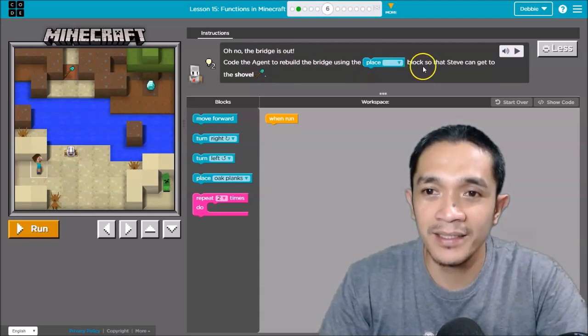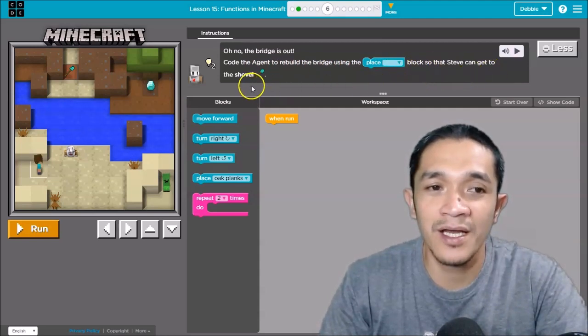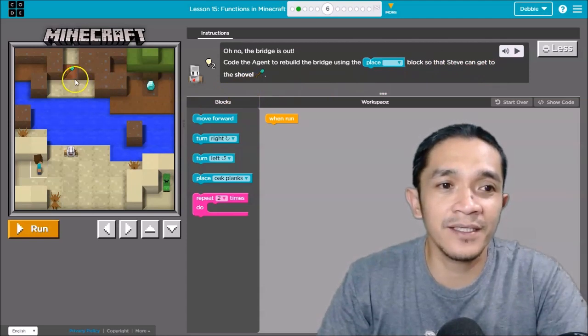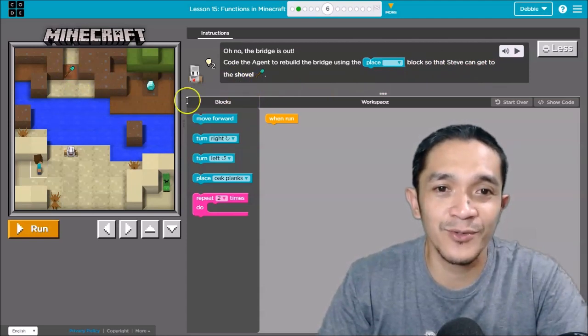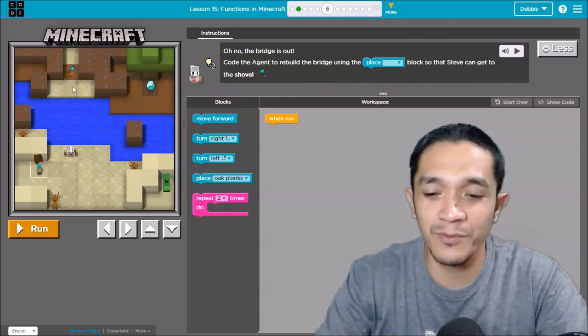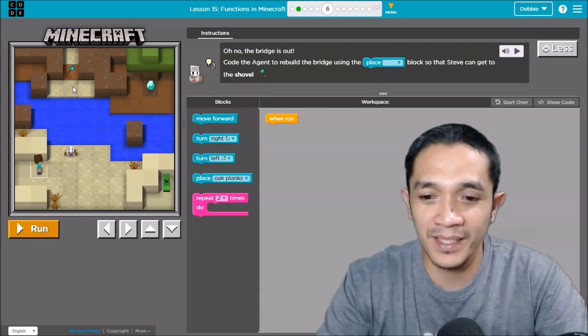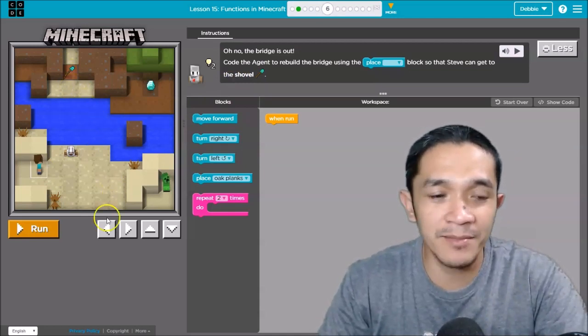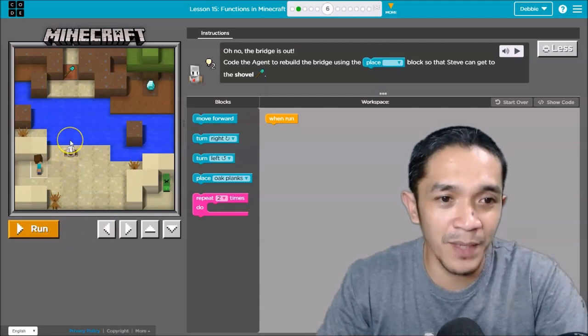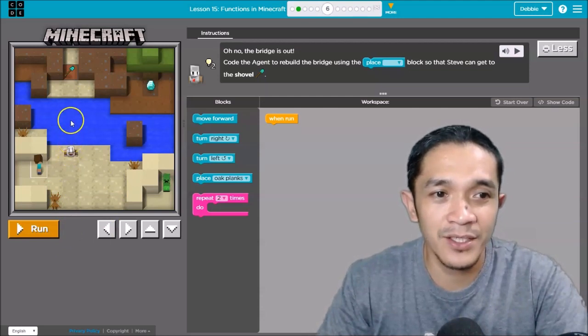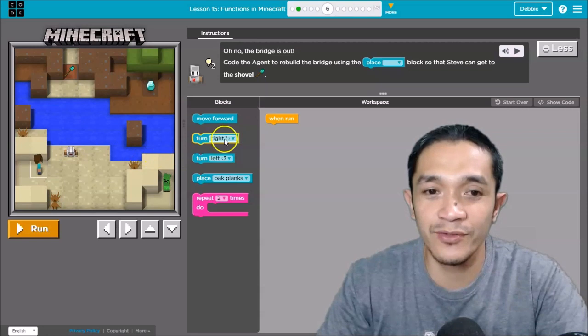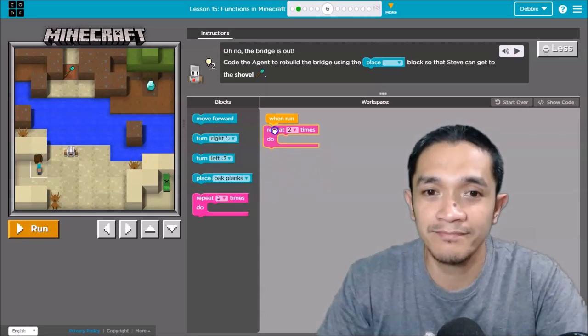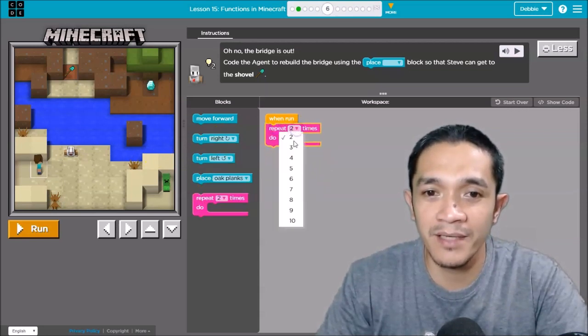Oh no, the bridge is out. Code agent to rebuild the bridge using place nether block so that Steve can get to the shovel. So the shovel is here, so you need to get up one. So how can we do that?